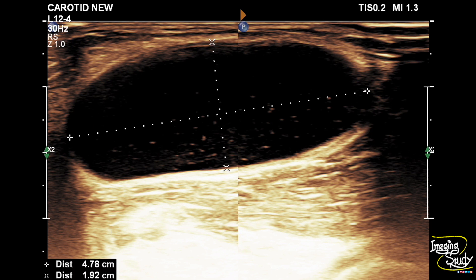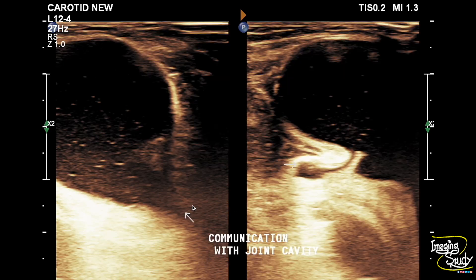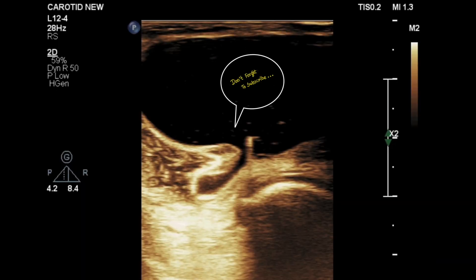The lesion measures about 4.7 cm x 1.9 cm approximately. You can see the internal echogenic debris due to the inflammatory process. You can see the neck of the cyst here between the semimembranosus tendon and the medial head of gastrocnemius. Here is the speech bubble or talk bubble sign and you can see the neck of the cystic lesion.